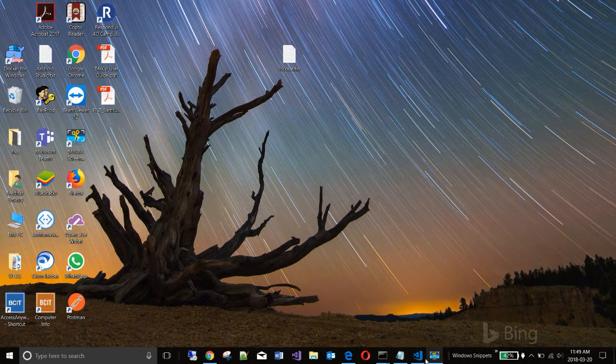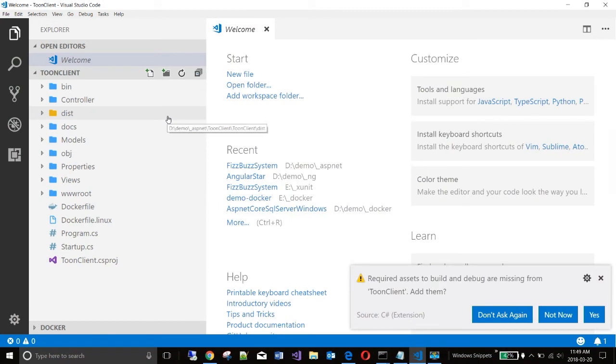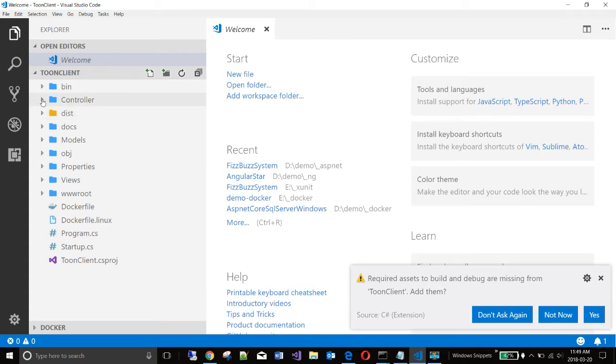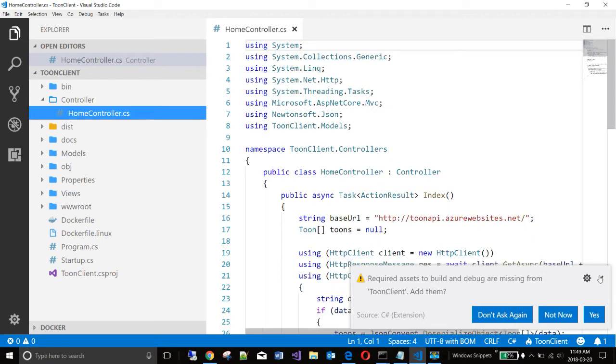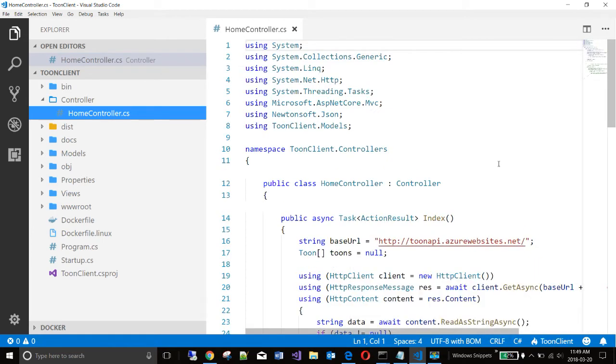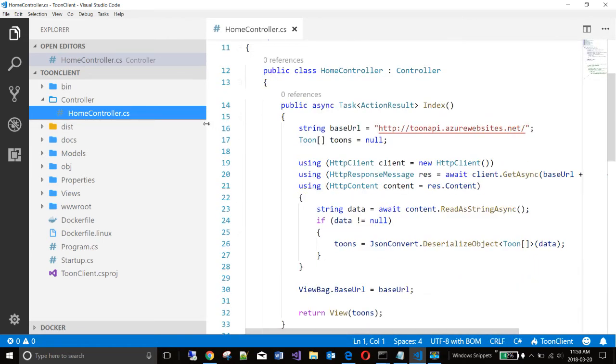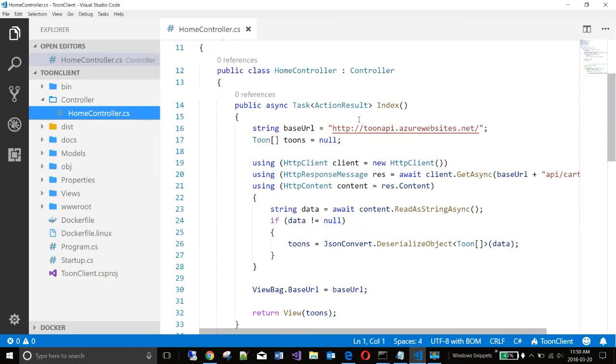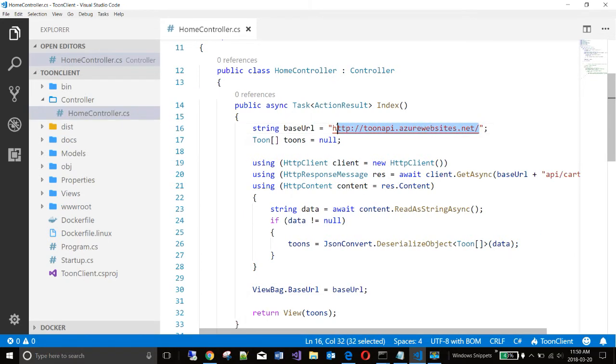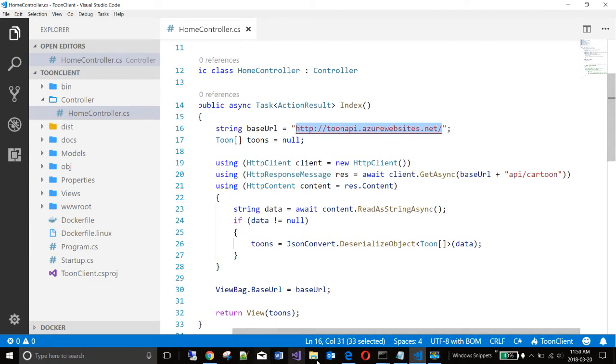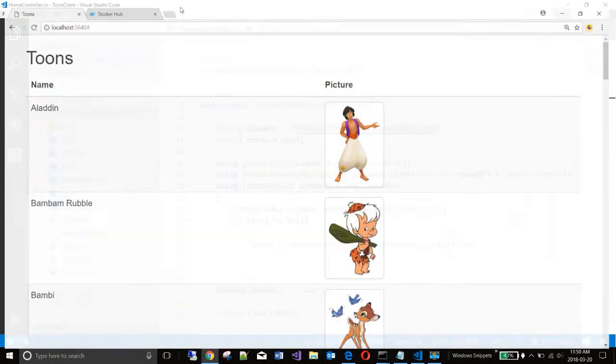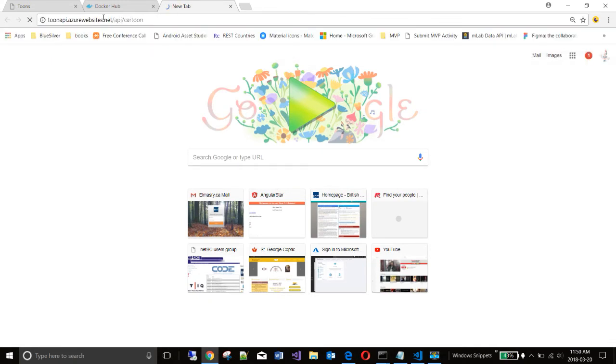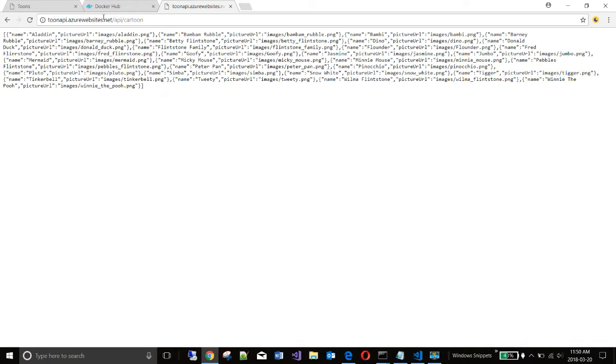I have the code in Visual Studio code here. If you're interested to see how that application is built, essentially there is a service out there that it's going against. And we can go to it and see the output coming from there. Send this out to API cartoon.